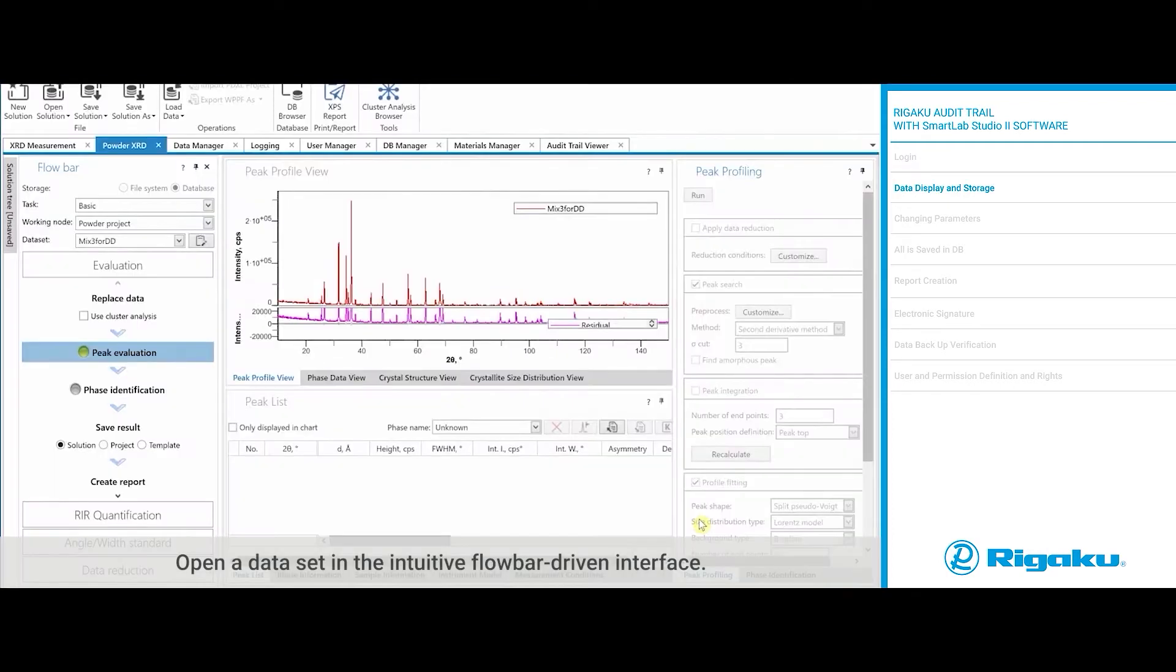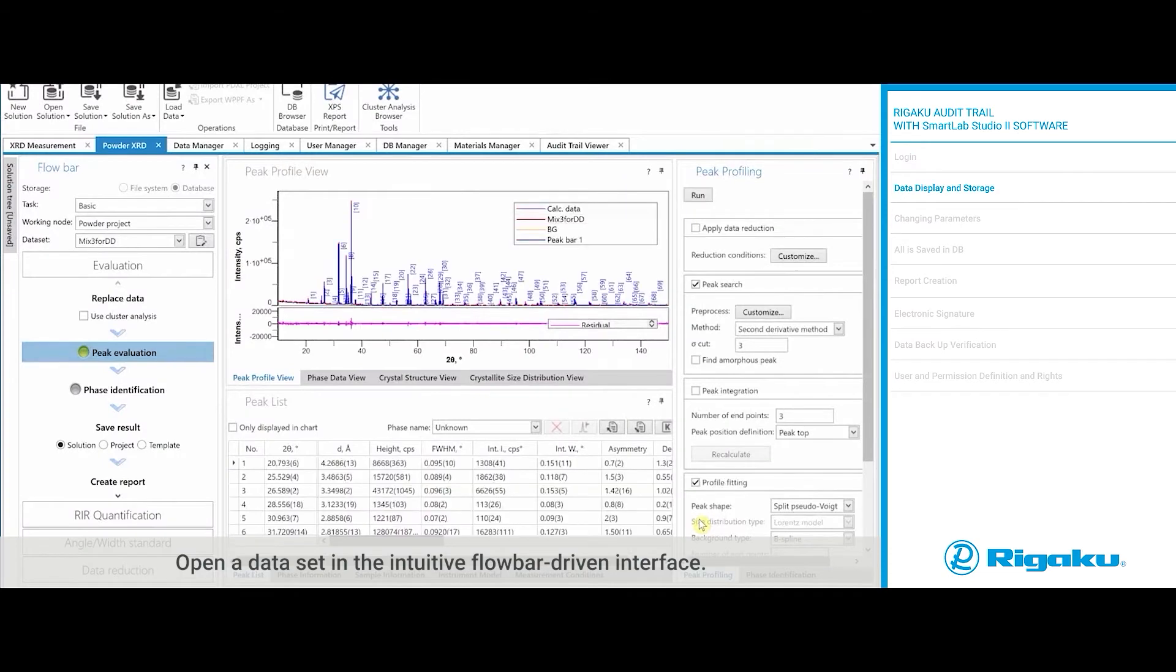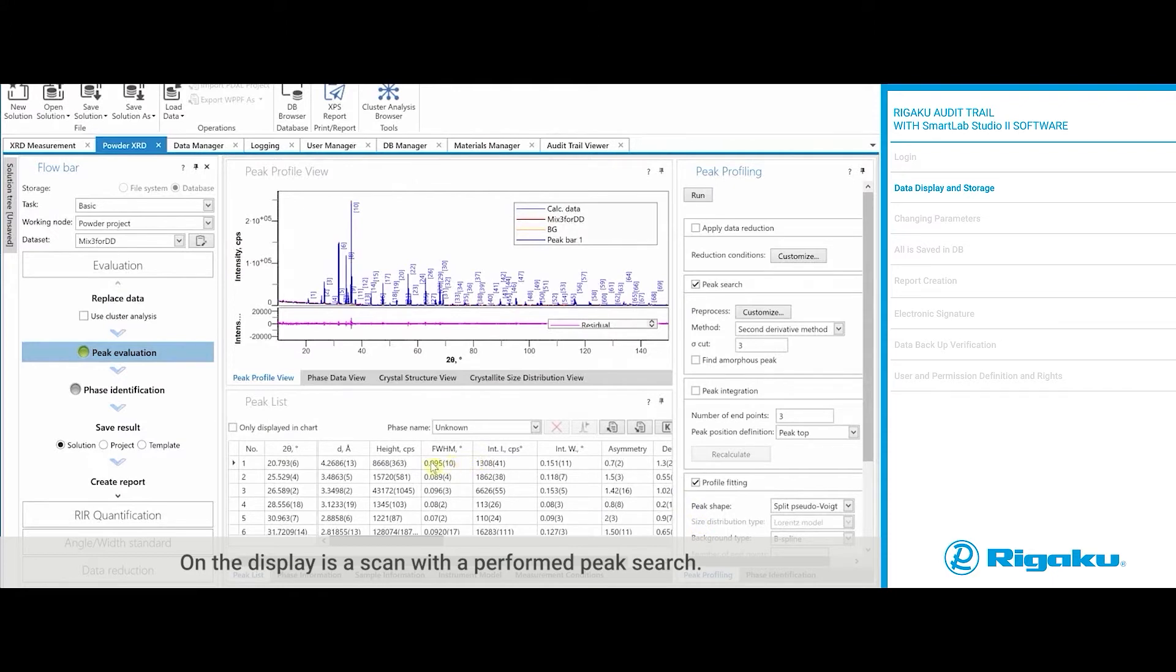Open a data set in the intuitive flow bar driven interface. On the display is a scan with a performed PEAK search. Review the PEAK parameters.